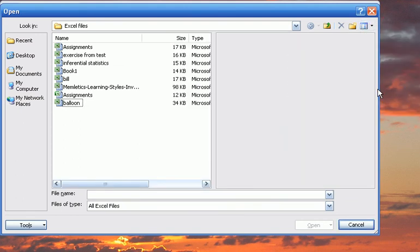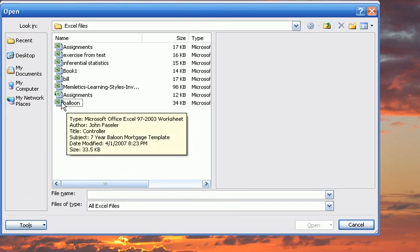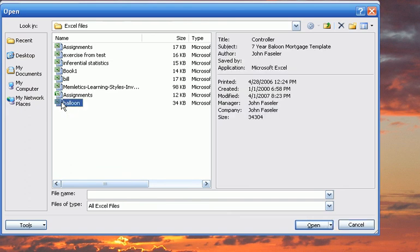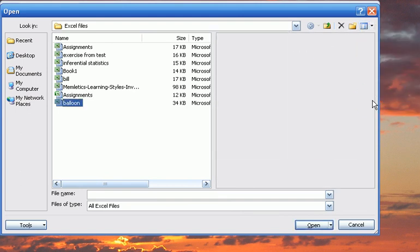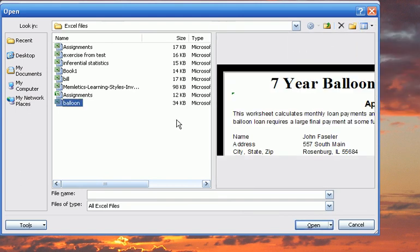The Properties option allows you to select a specific file and to see the properties of that file on the right of the screen. Selecting Preview will provide a preview of the file at the right of the screen.